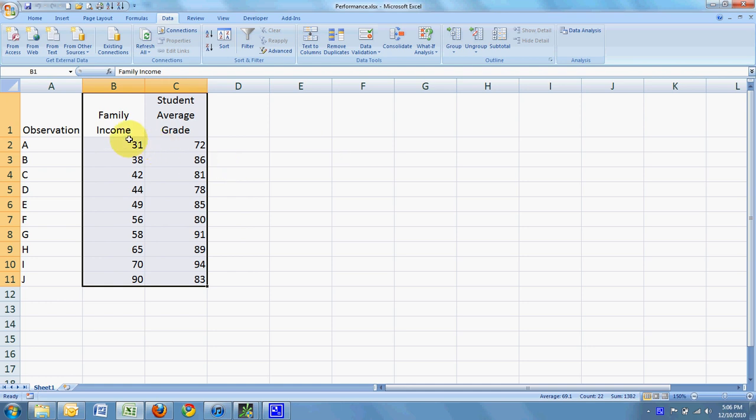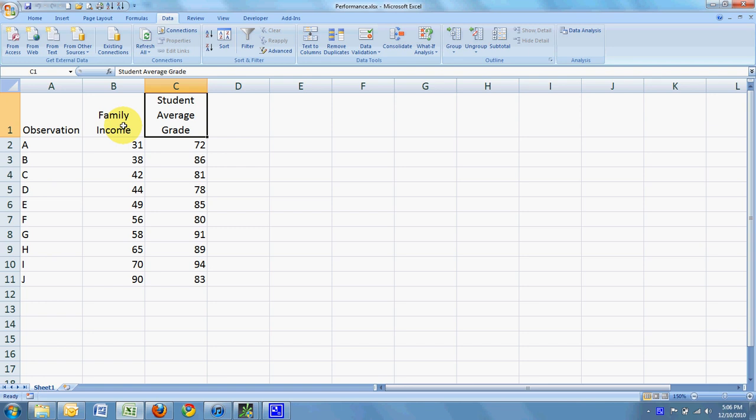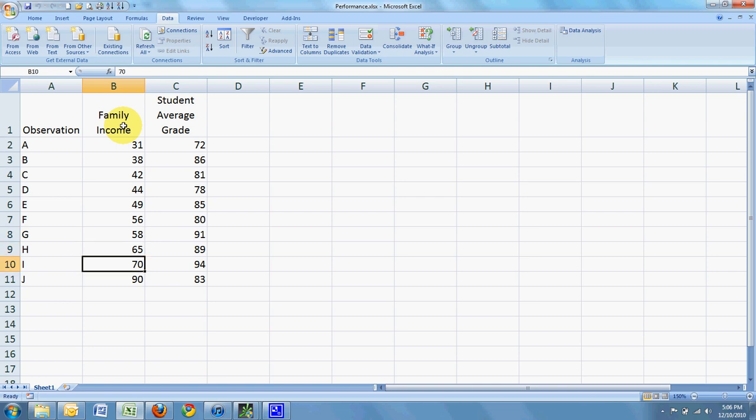The first thing you're going to need is some data. And here we have data where we are predicting a student's grade point average from family income. So we might think that as income increases, so would grade.